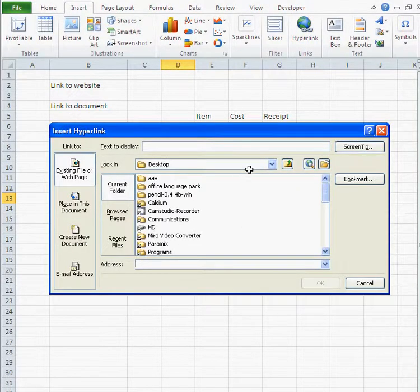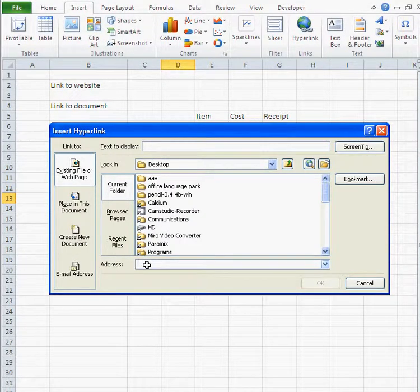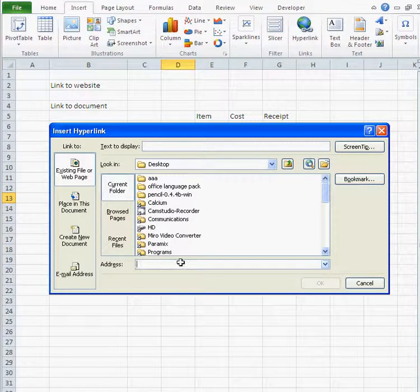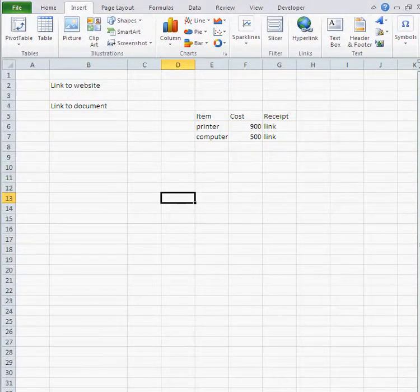If it's a local file, you just navigate on your computer to find that certain file. Otherwise, if it's a URL or an external file like on a website, you just enter the URL in the address field. That's it.